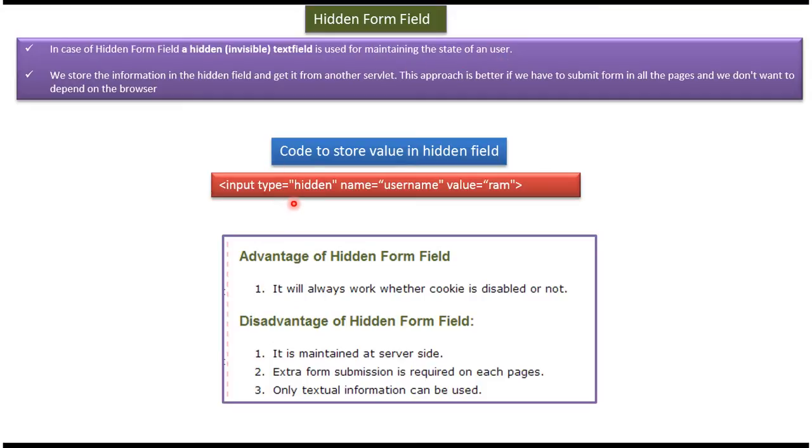So hidden field will look like this. Here you can see the username and the corresponding value is ROM and the field is hidden. That we are mentioning using type equal to hidden.